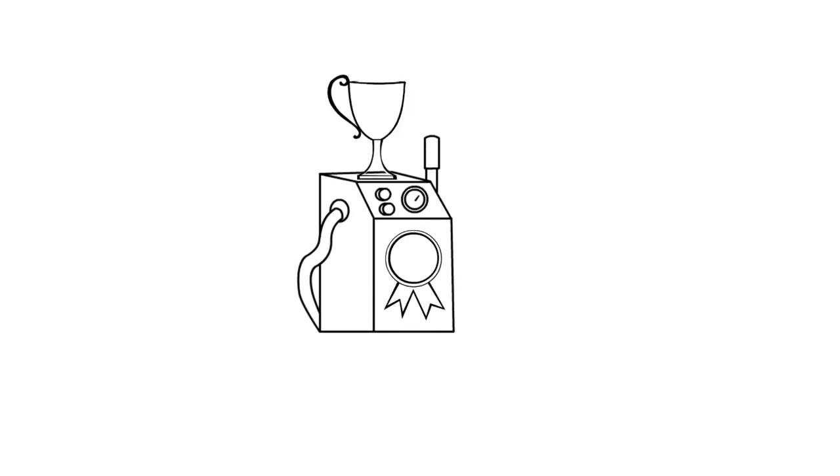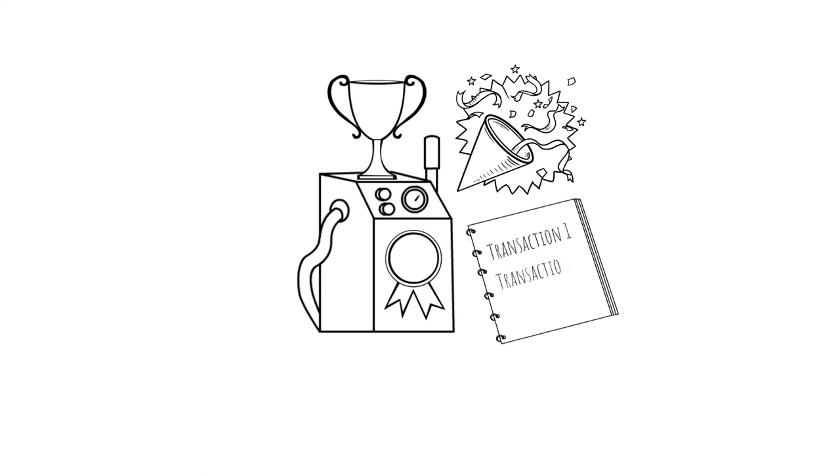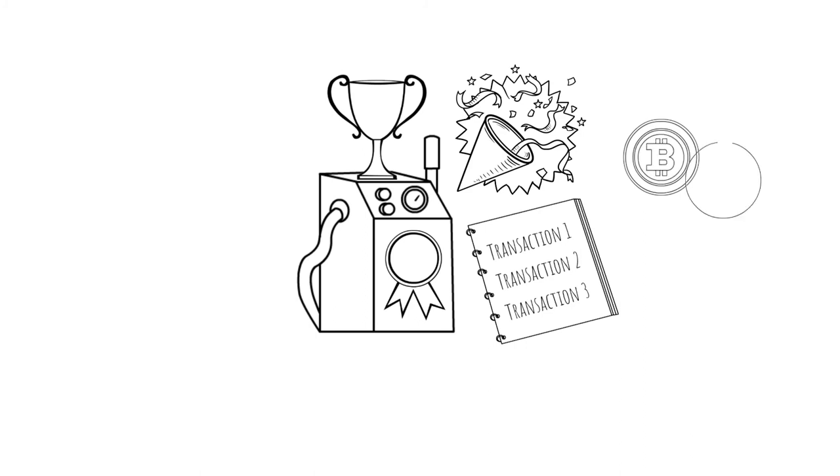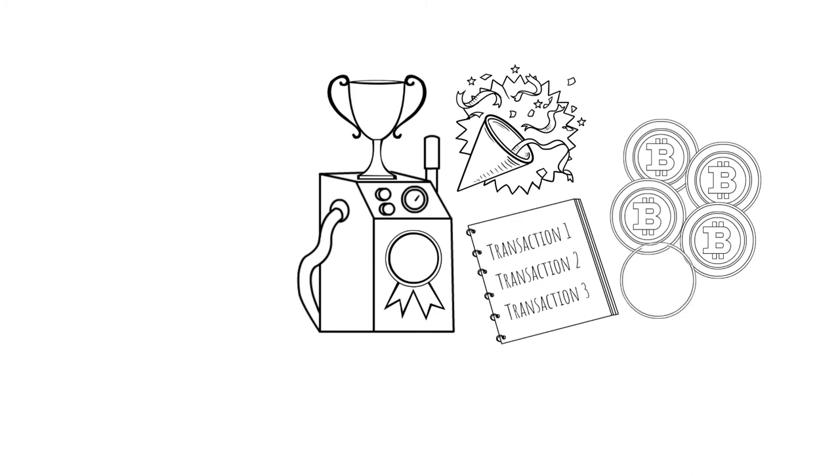Once the lucky computer finds the winning combination, it gets the privilege of writing the transactions into the ledger. By winning this lottery, it gets the right to award itself some freshly minted coins. It is through this process that Bitcoins are distributed to miners.